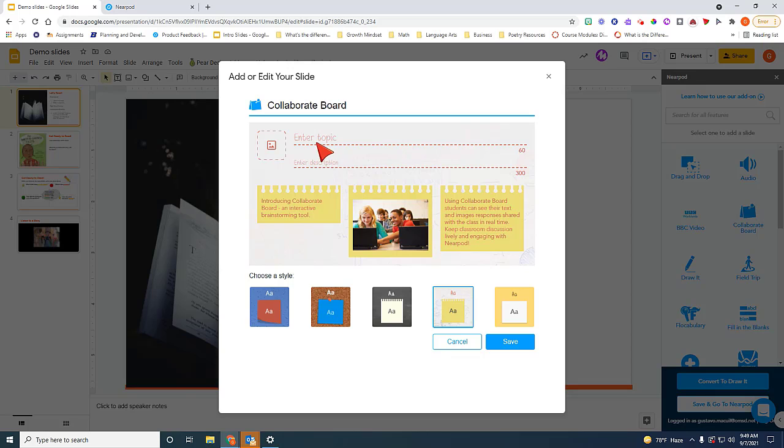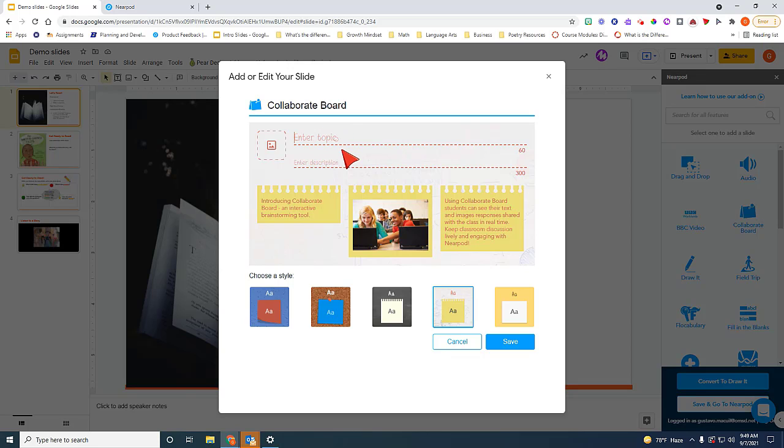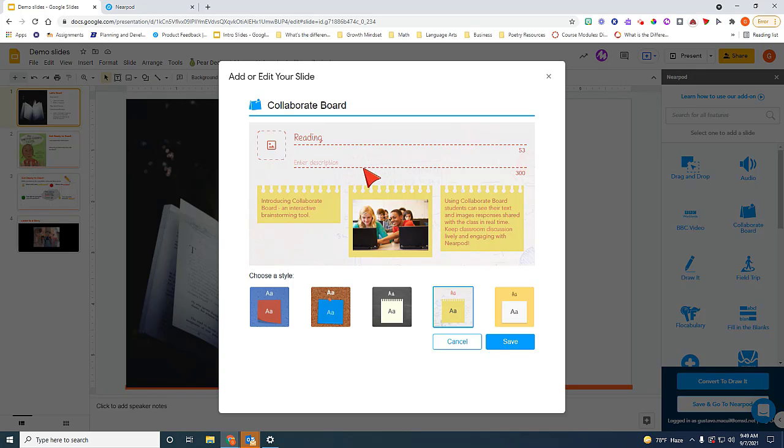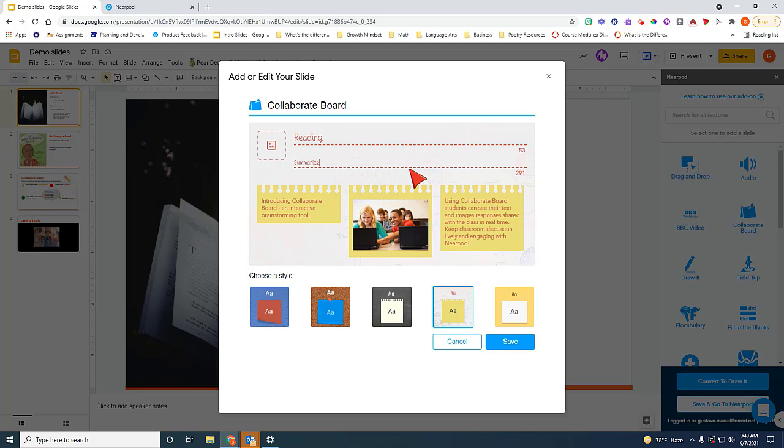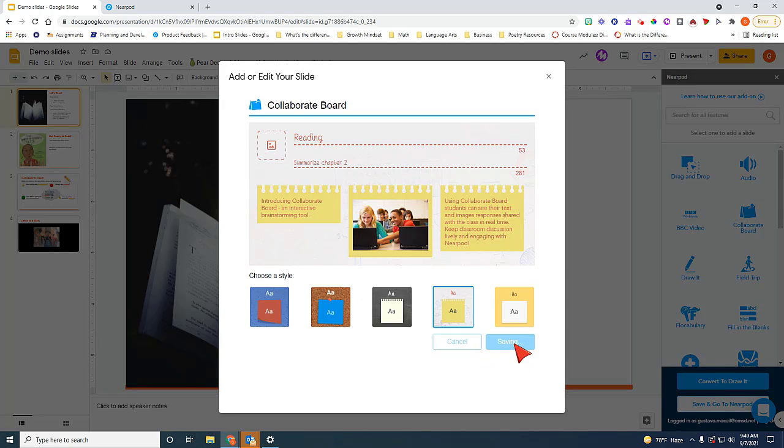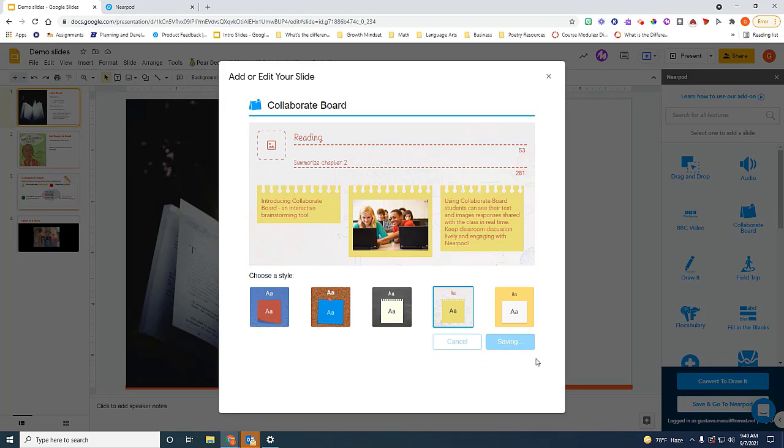What it's going to ask you to do is to enter a topic. So let's just say this is reading. And you give a description of the task you want them to do. So pretend that you want them to summarize Chapter 2. Once I save it, you're going to see what it does to your Google Slides.